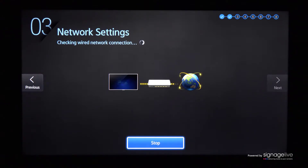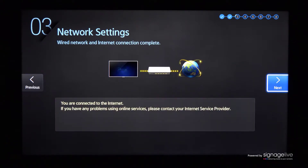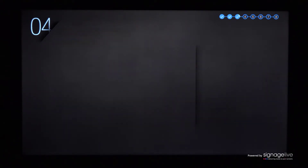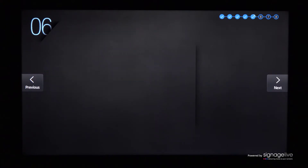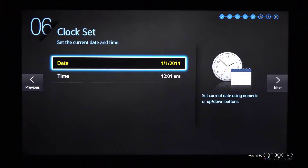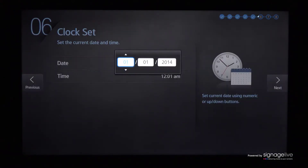Your display will show the network you're connected to, or show you the available wireless networks if you're not using a wired connection. If asked to choose a TV input, select No Display before pressing Next to continue.